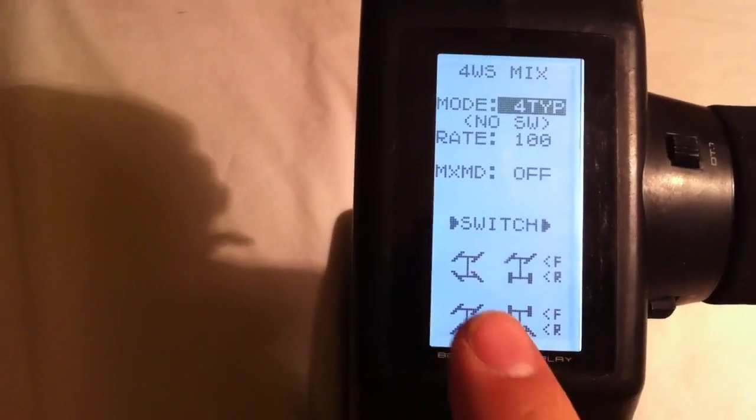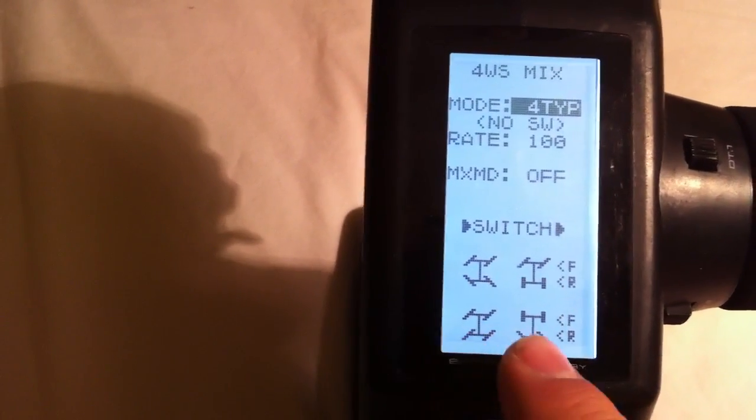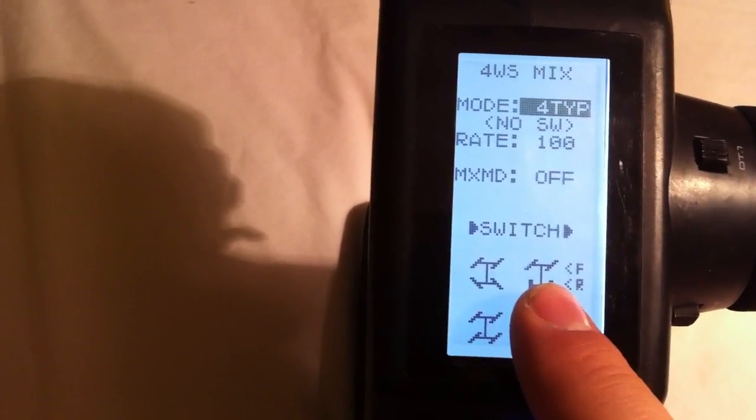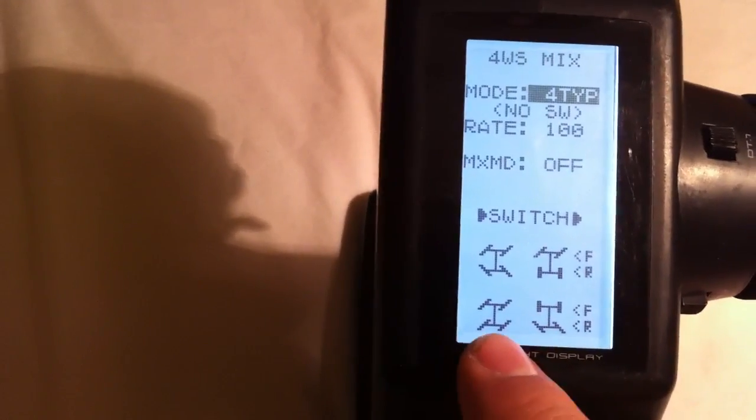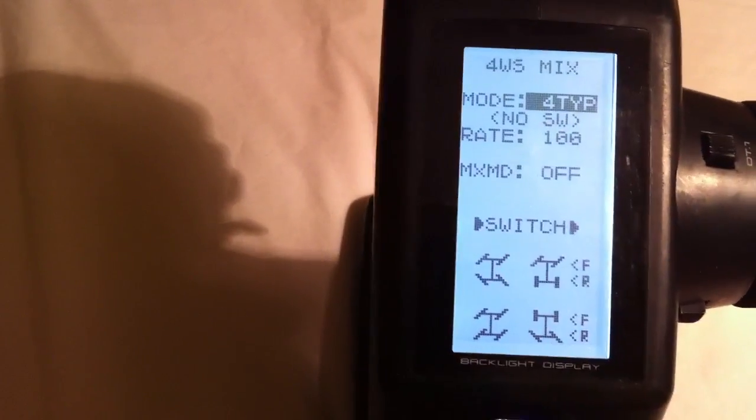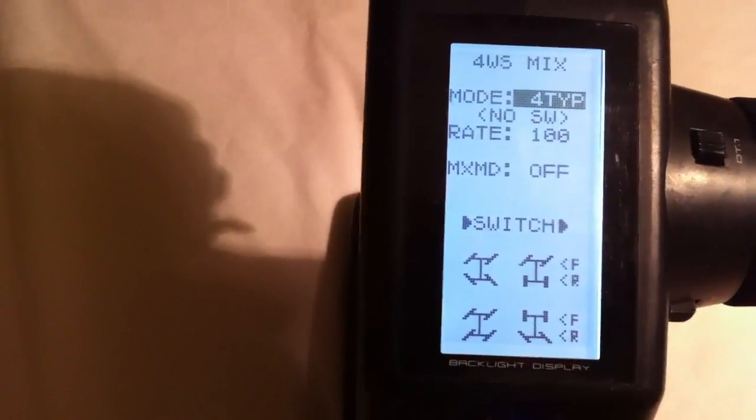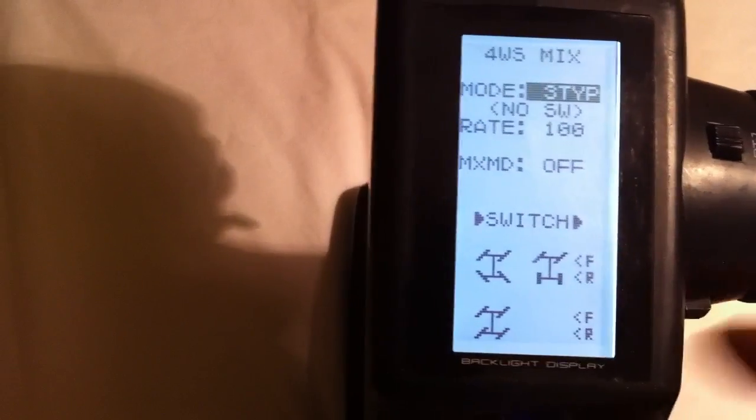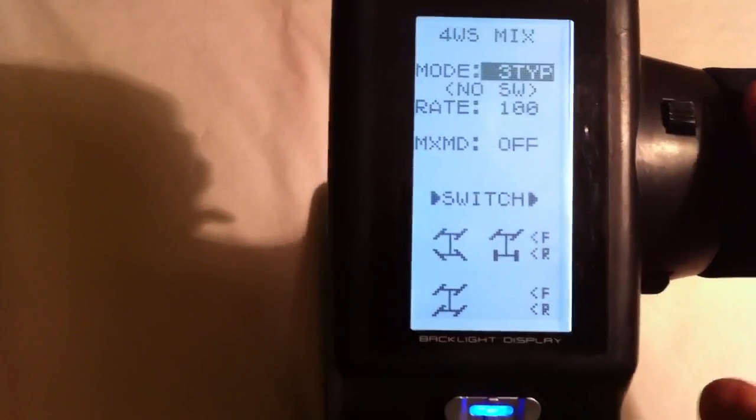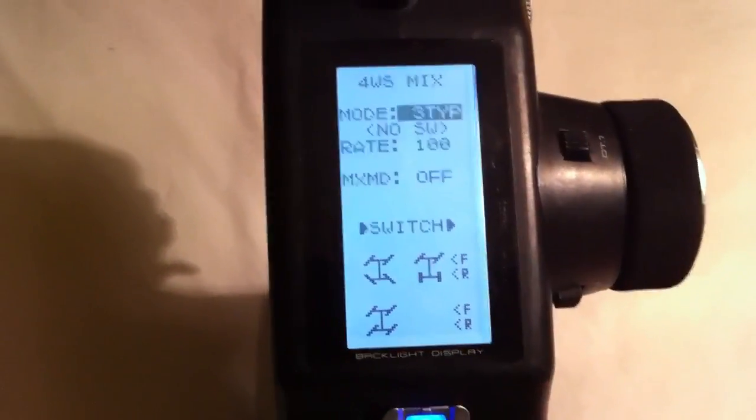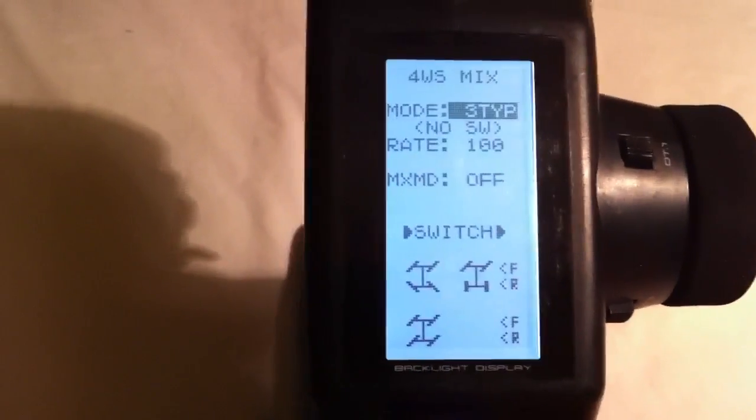What that refers to is the different types of four-wheel steer you can have: front only, opposite lock, crab, and rear only. My personal preference is three type. I don't care to have rear steer only on the wheel. It just doesn't feel quite right to me.